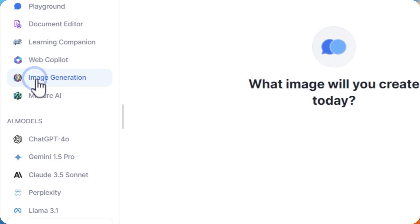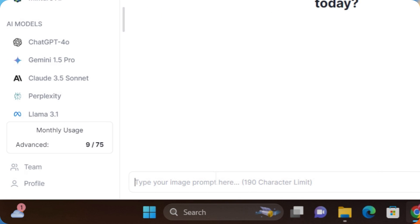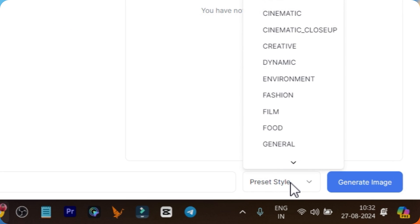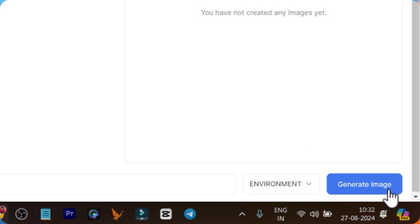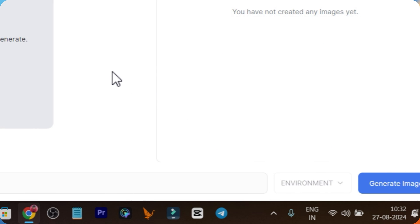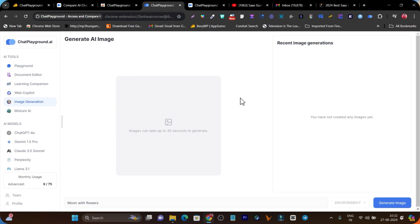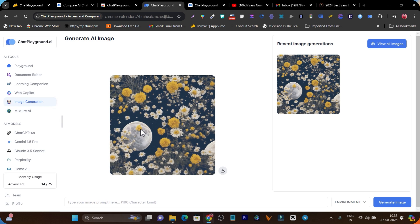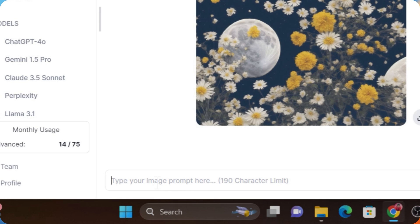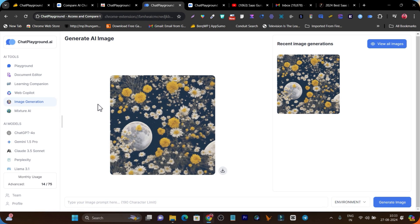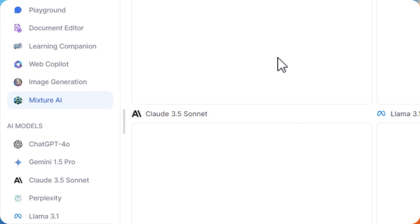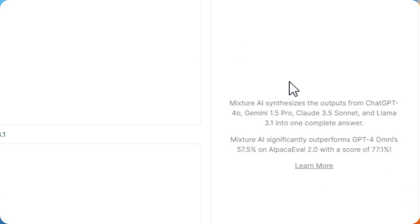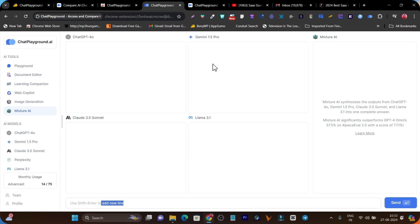There is also an image generation section. You can generate images by entering your prompt — for example, 'moon with flowers.' I click on the preset style, select environment, then click generate image. It takes around 30 seconds. We got the image — although it's not exactly what I expected because my prompt wasn't detailed enough. You need to add detailed descriptions for better image results. There is also the Mixture AI where you can use all these different AI models in a single dashboard, enter a prompt, and in the average section you get combined information based on the quality of different AI models.